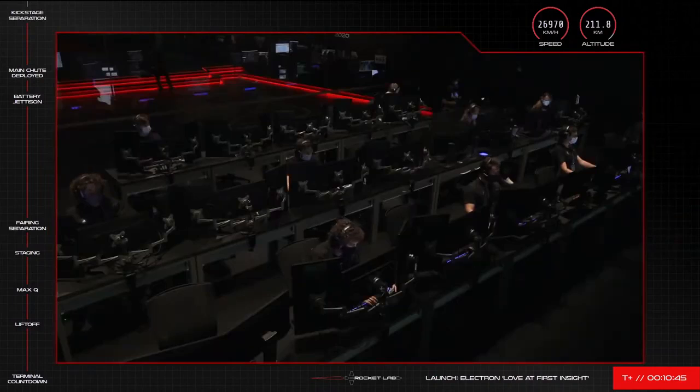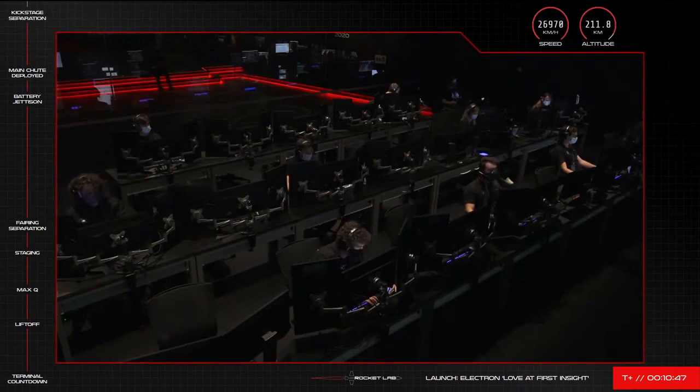Meanwhile, we are getting some views from the helicopter of Electron coming back to Earth.